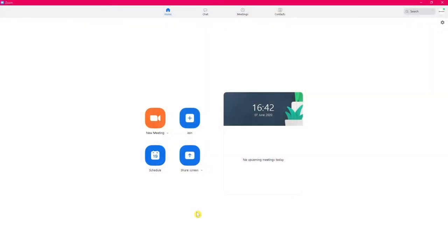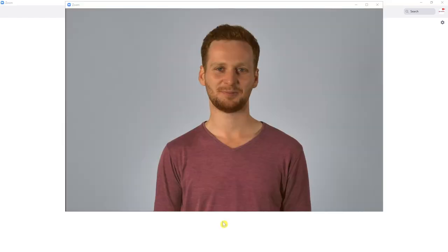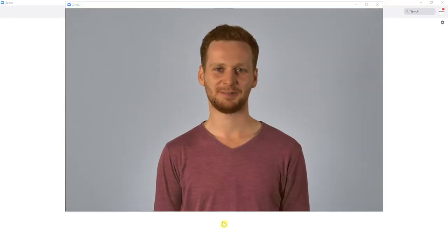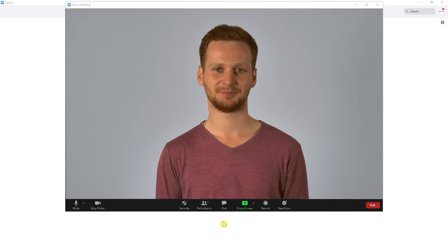Test what you look like before you join a meeting by opening the desktop Zoom app and start a test meeting. You can even record it if you want to.